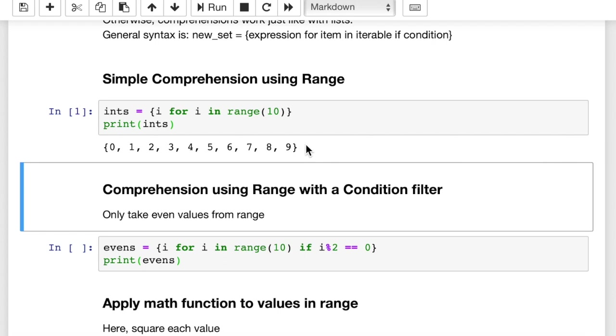Now, mind you, sets in Python have no duplicates. Duplicates are automatically removed. In this case, that didn't matter. And they're also not in order, not necessarily sequenced, right? So here, these happen to be in nice numerical order, but they're not always going to come out like that. That's just the nature of sets in Python.